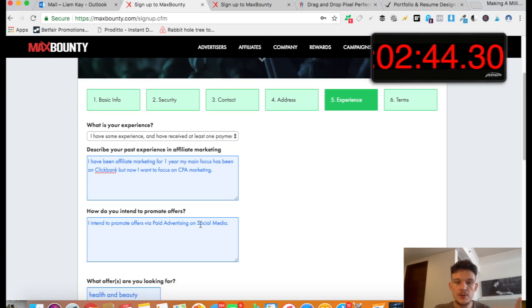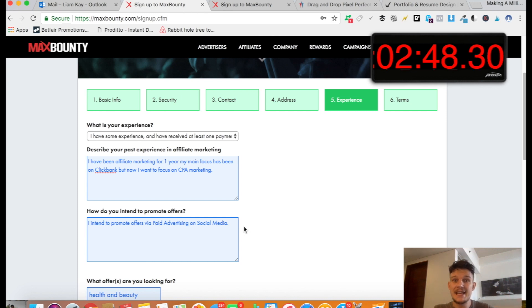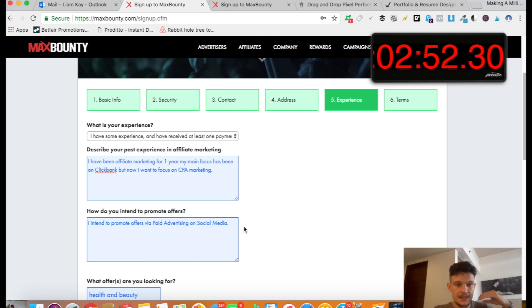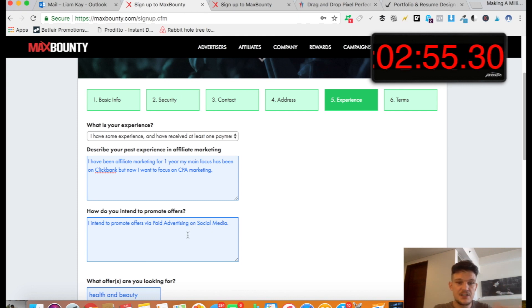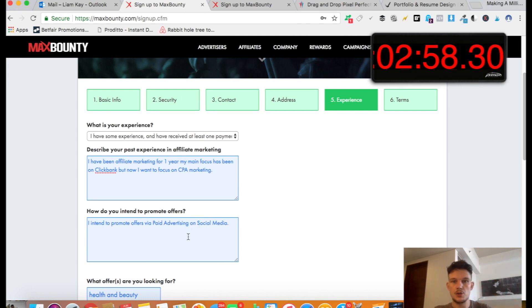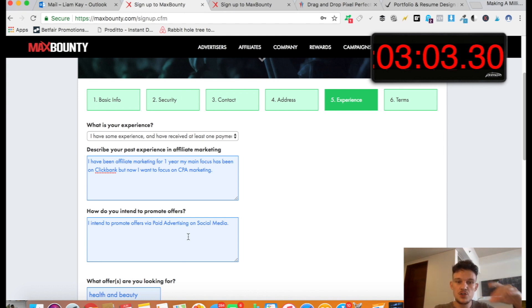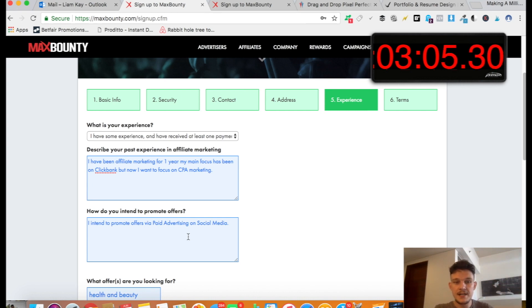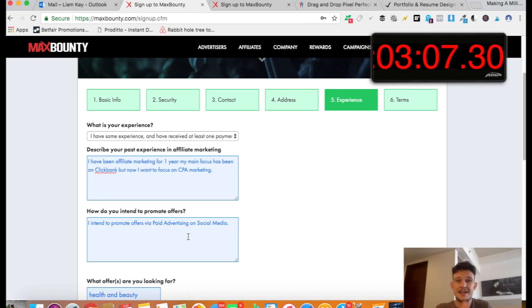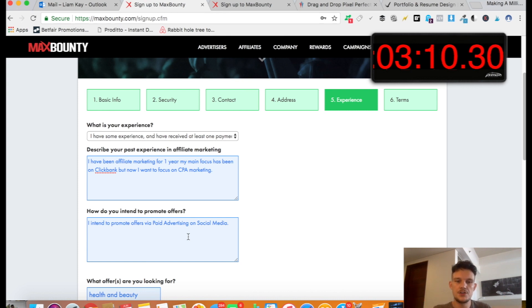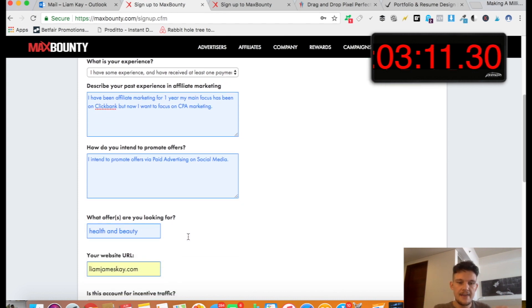And then here, how do you intend to promote the offers? You want to say, I intend to promote the offers via paid advertising. So even if you're planning on just promoting it with free traffic, still say you're going to use paid advertising. I just say via social media, but you can just choose whatever you want. It could be email marketing or anything like that. And none of this is set in stone. So if you want to do some free advertising or you want to change your traffic method, that's absolutely fine. But it's just about getting approved onto the network.